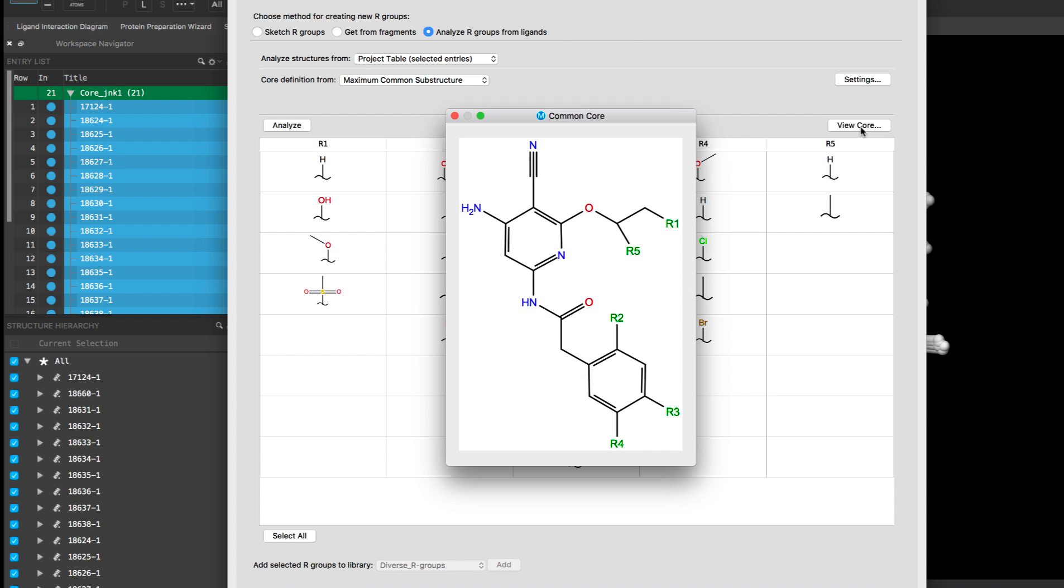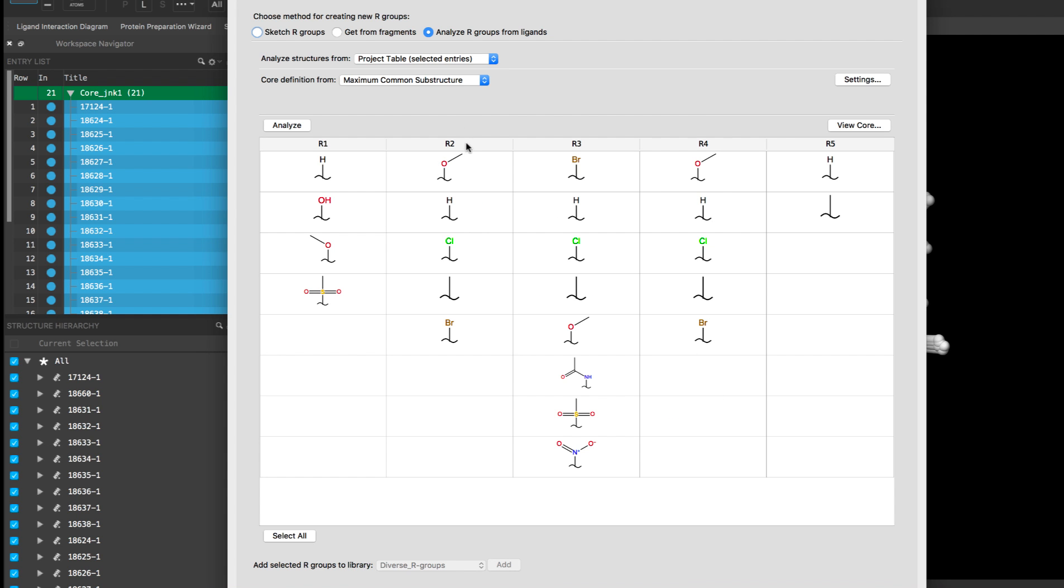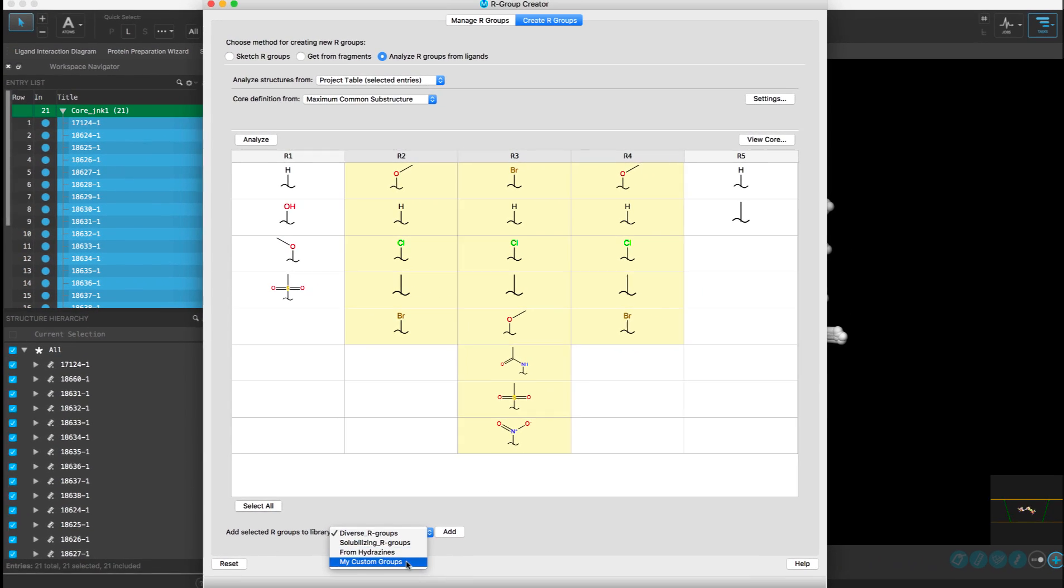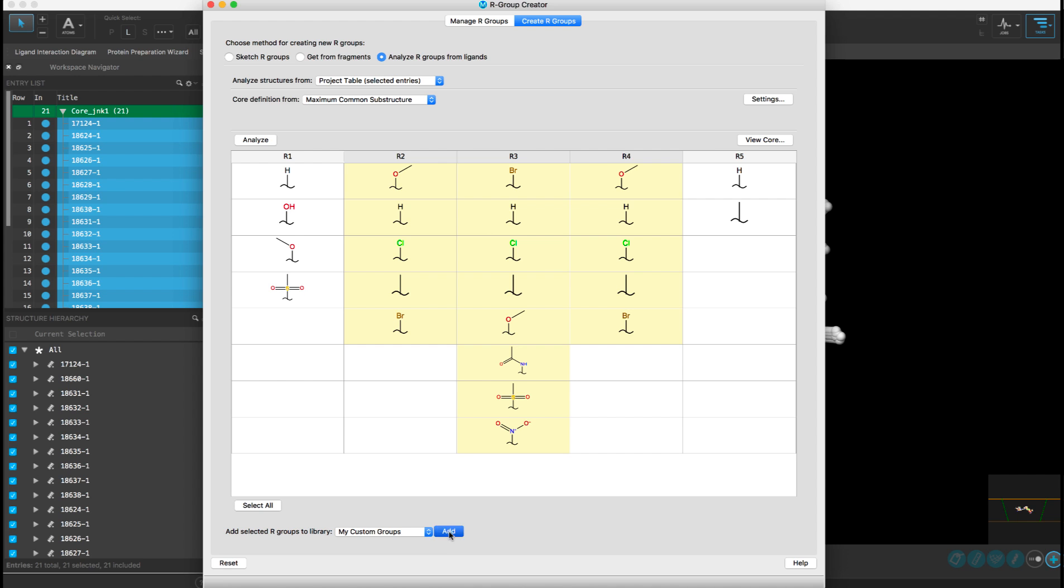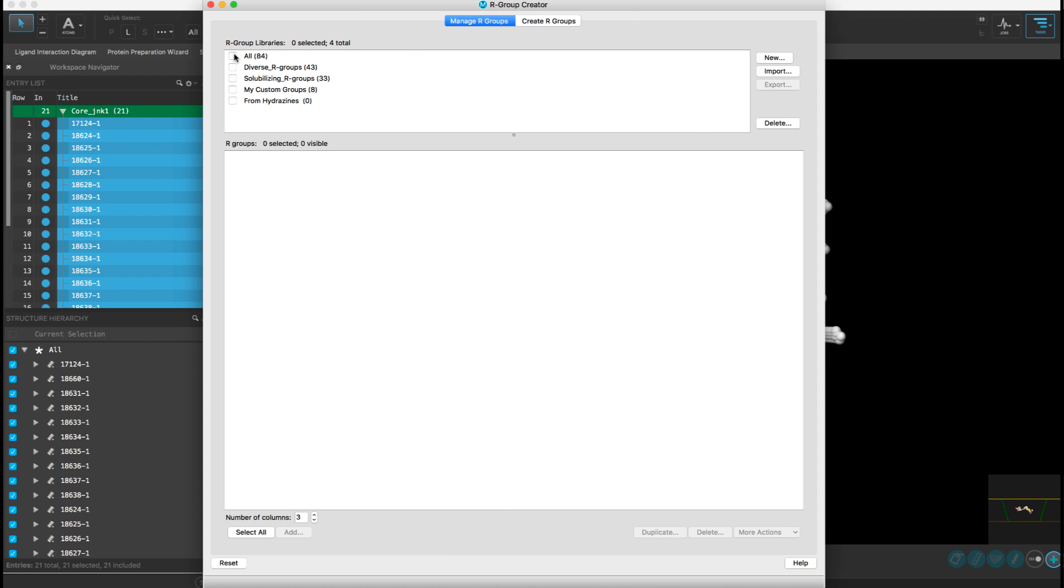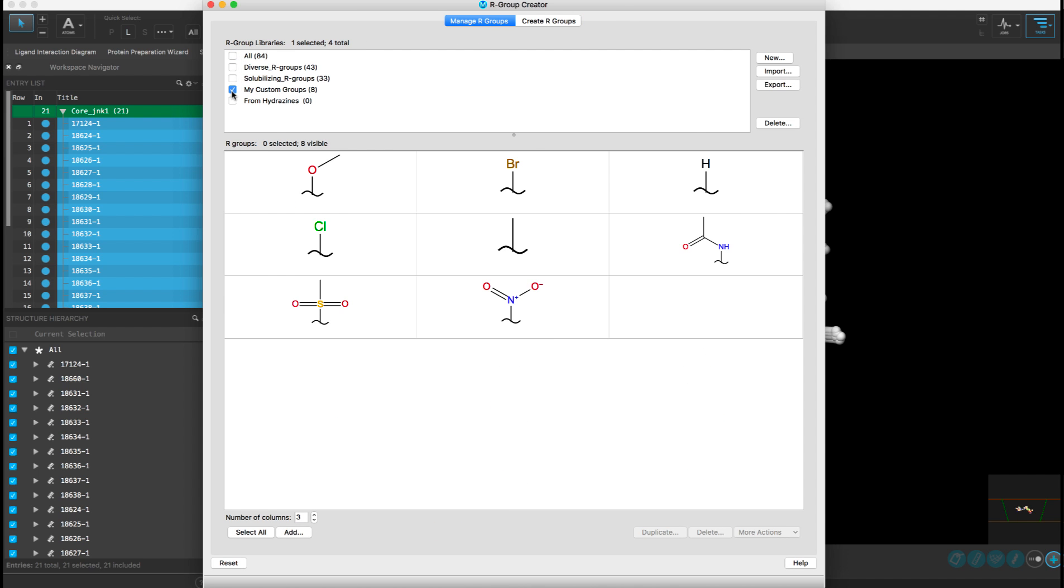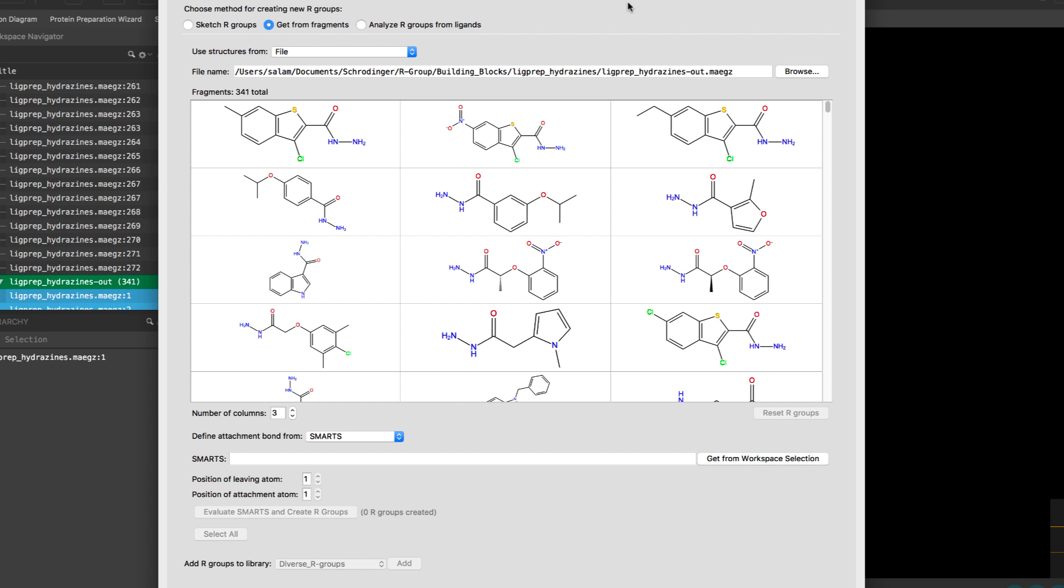Here we can see the core and the R group positions that were detected. One can select the R groups and add them to your custom library to be used in future R group enumeration jobs.